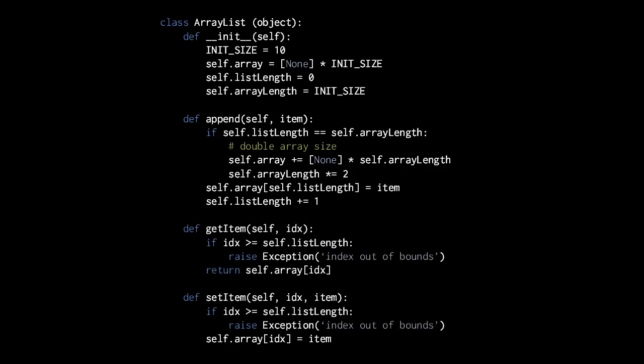As for the getItem and setItem methods, their logic is very similar, but note in both we first have to make sure that the specified index is in the range of our list. We don't want our list to erroneously get or set values in parts of the array which are beyond the end of the current size of the list. So if the specified index is greater than or equal to the current list length, then we will throw an exception, saying that the index is out of bounds. If the index is in bounds of the list, then we simply return the value at the specified index within the array, or we set the value at that index in the array.